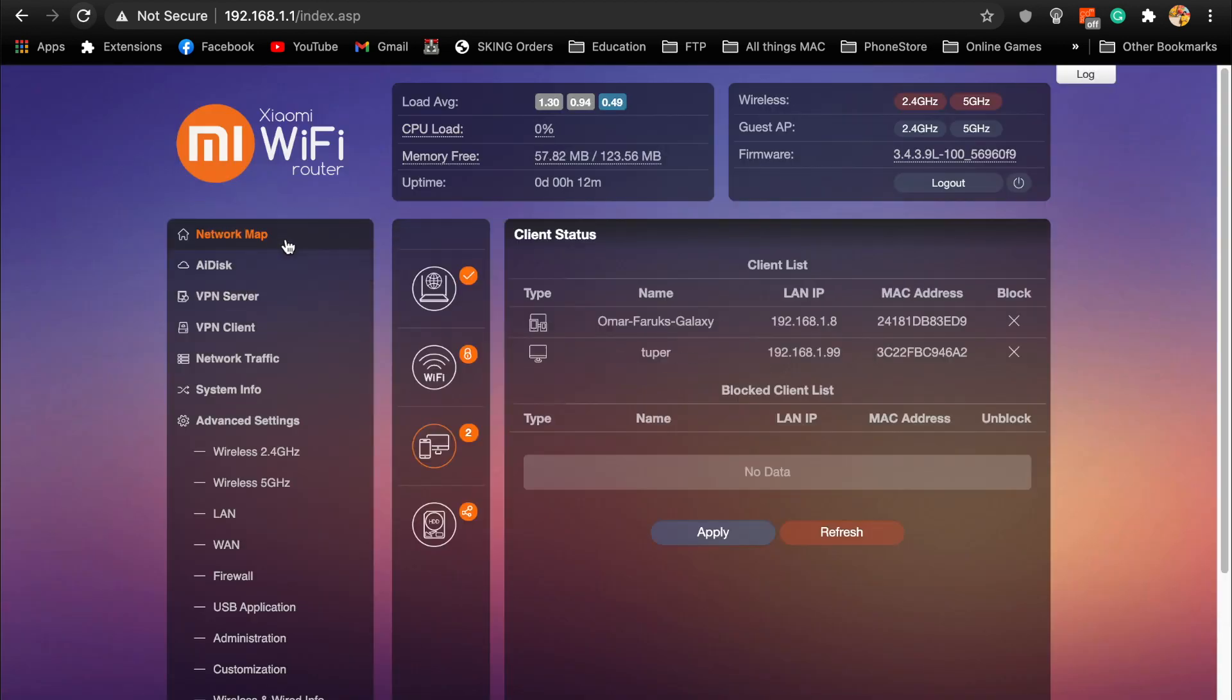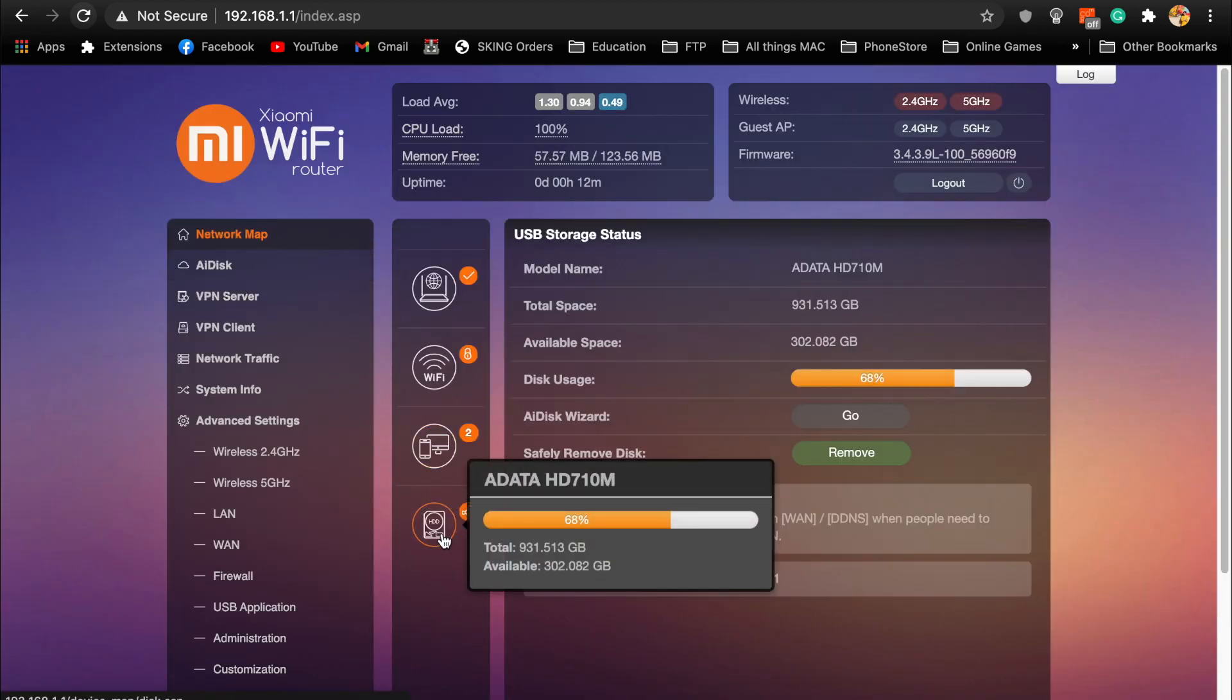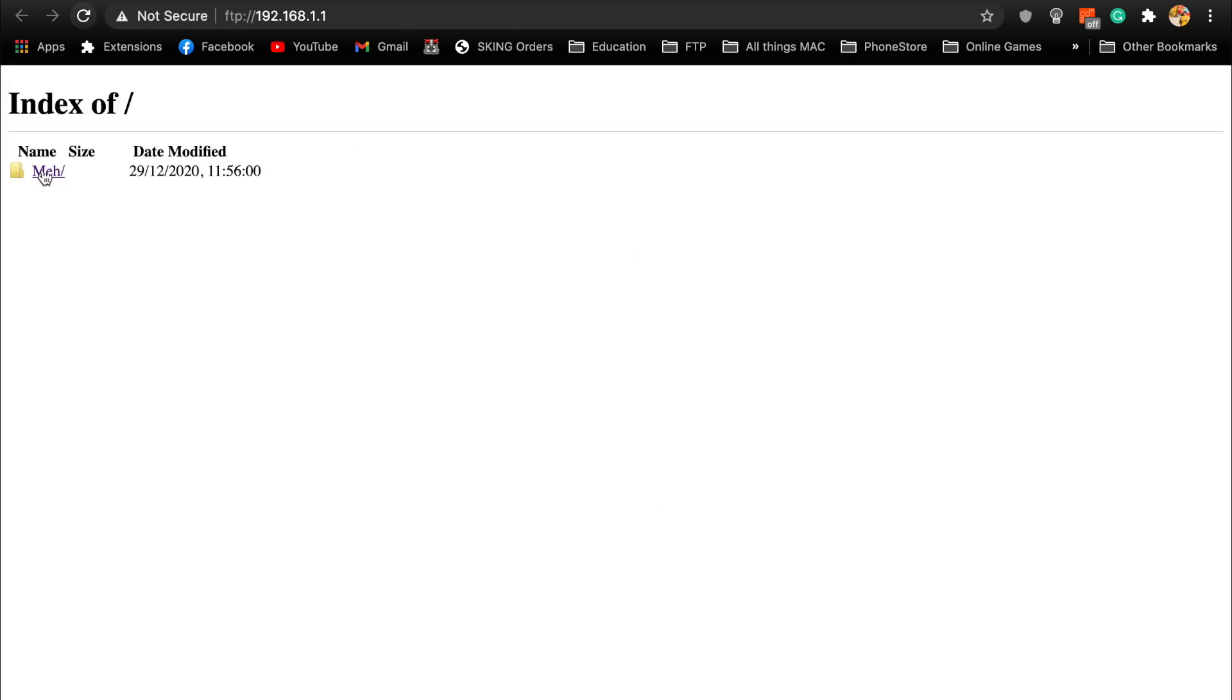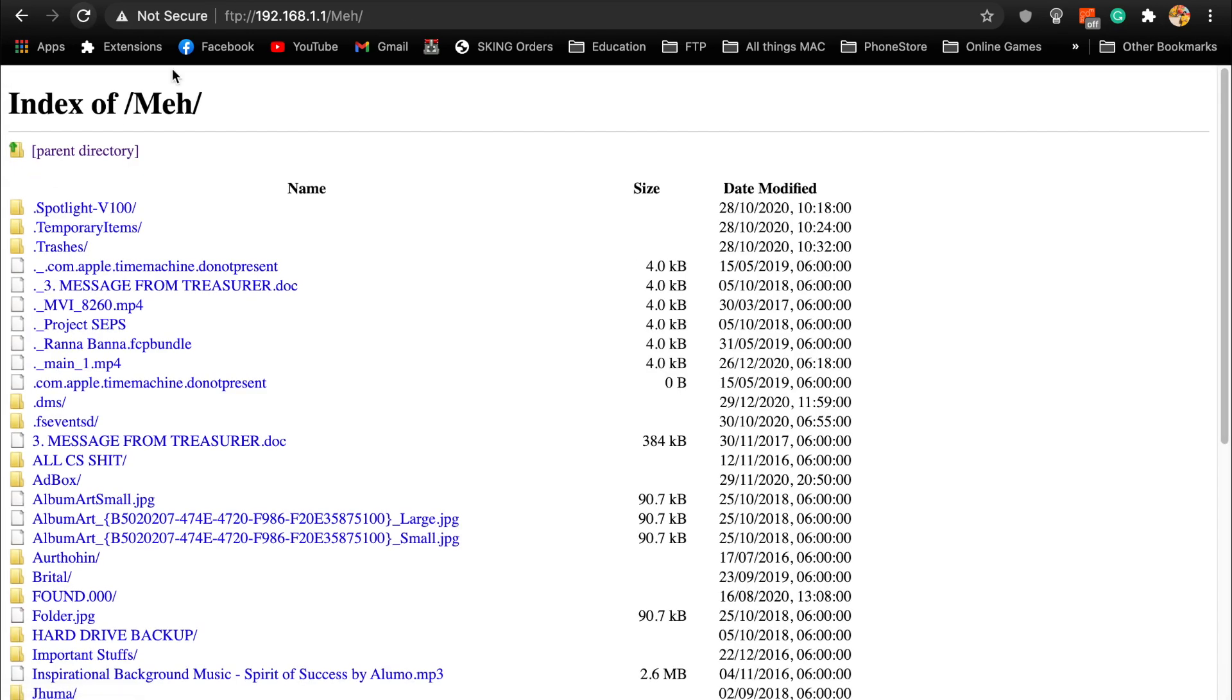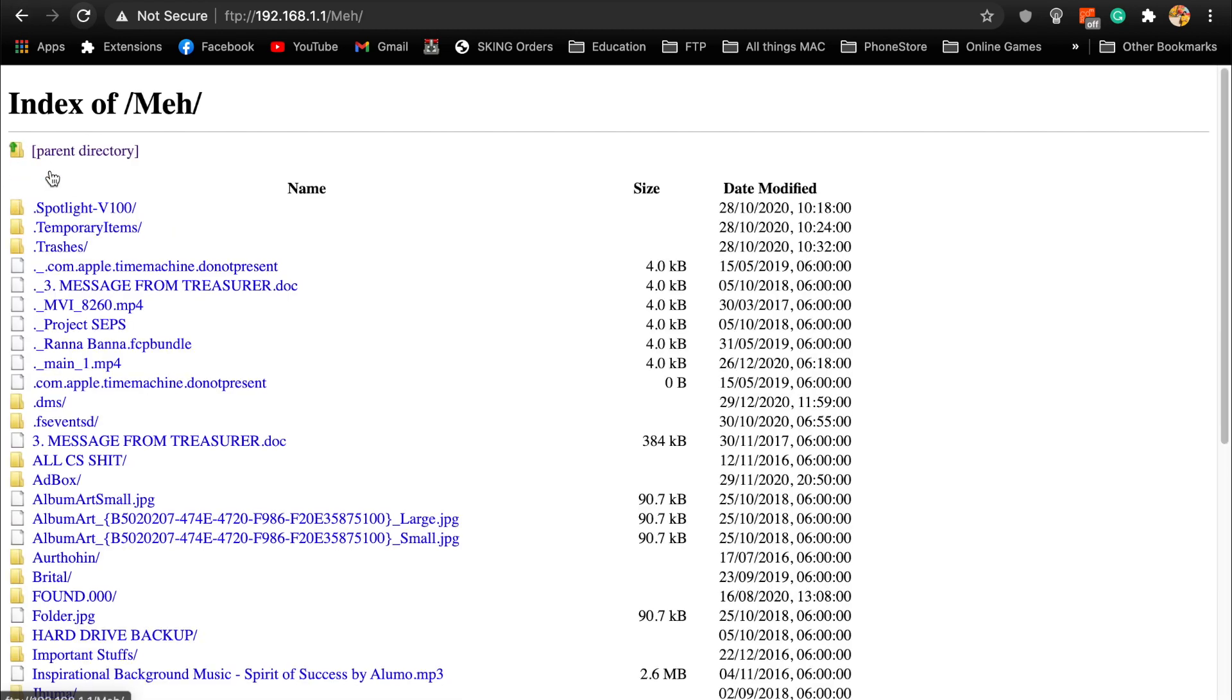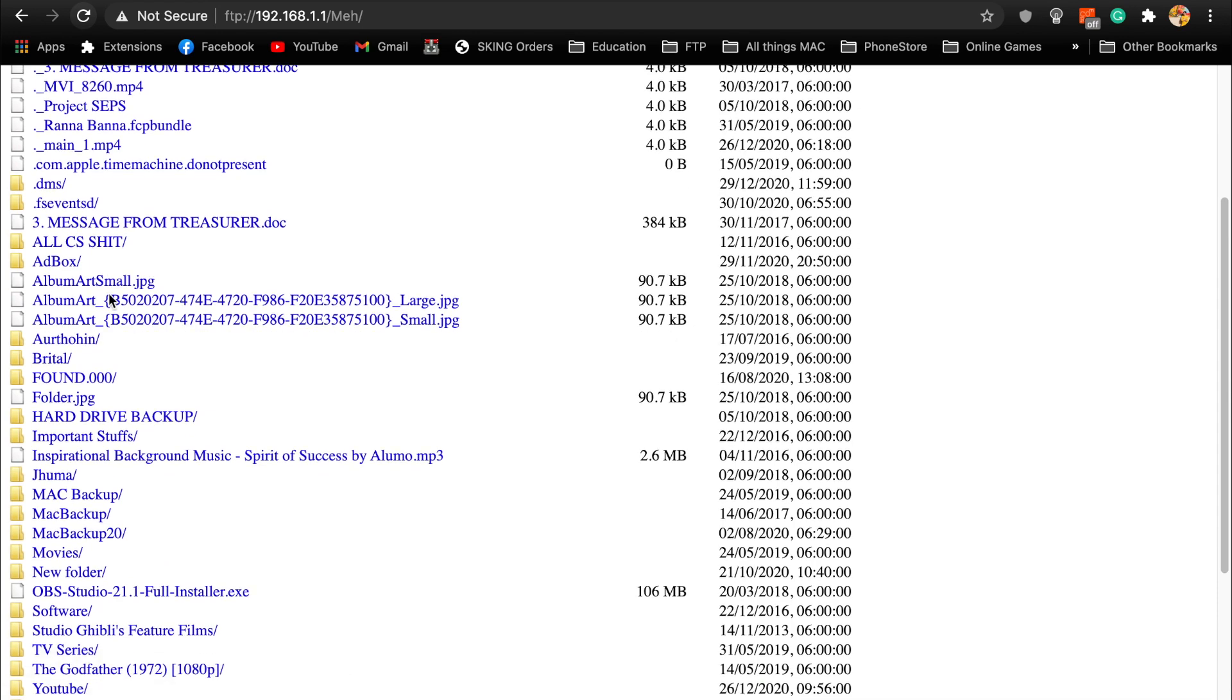Once it's done with setup you can go to the network map and go to the hard drive. Here you can see the details about your hardware and stuff. Then there is an FTP link, if you click it it will show you the FTP link.